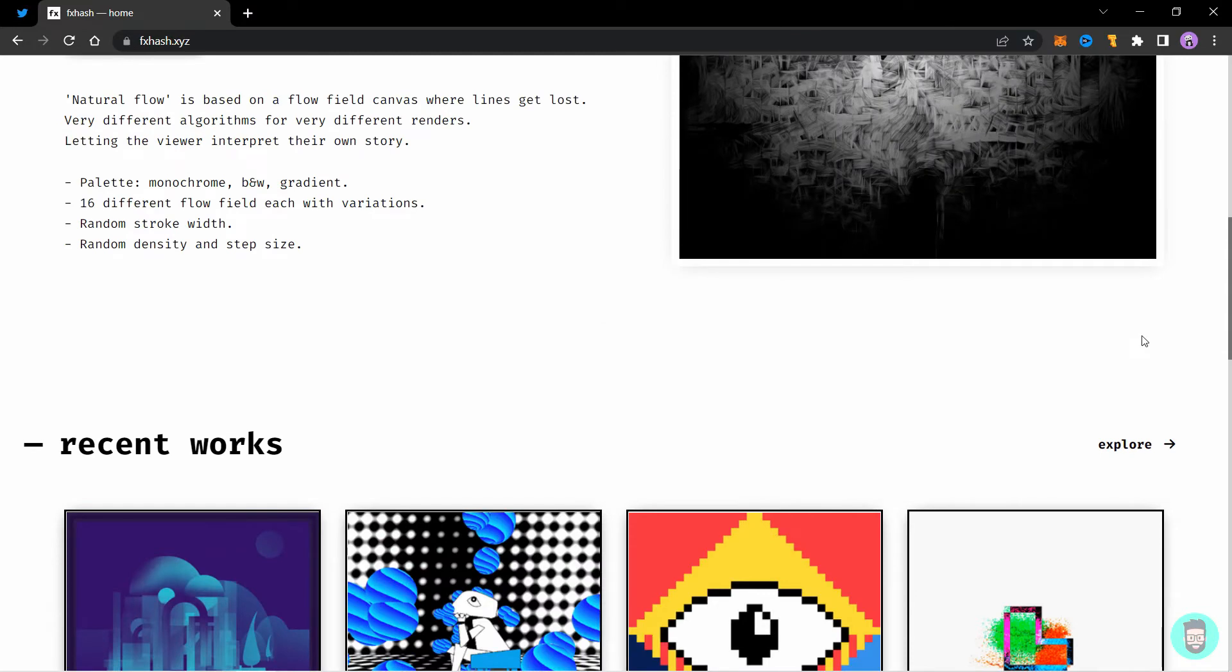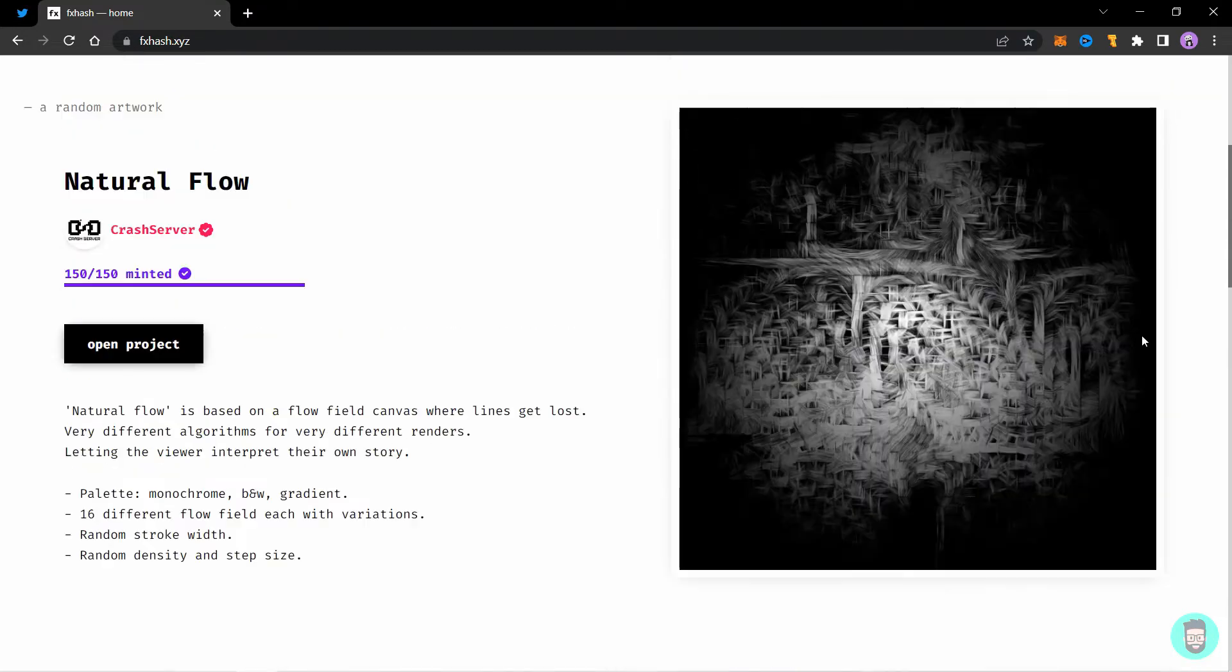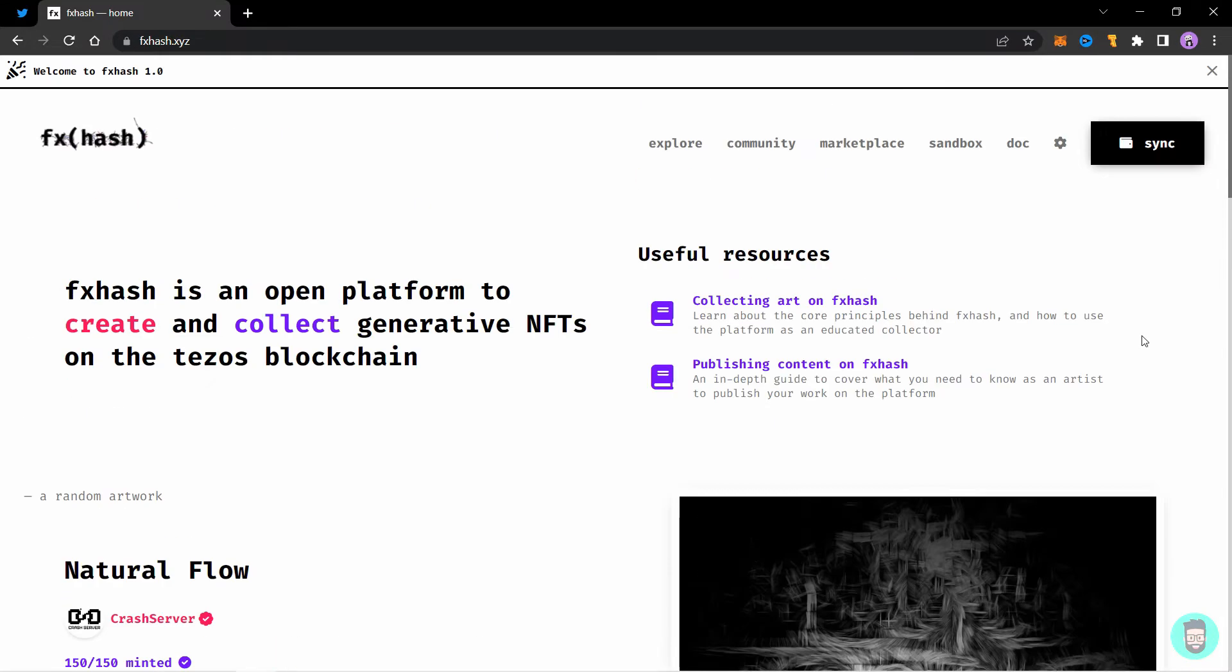FXHash is a popular platform on Tezos for minting artwork generated using code. But if you're like me and don't know how to code, this video can help you out.